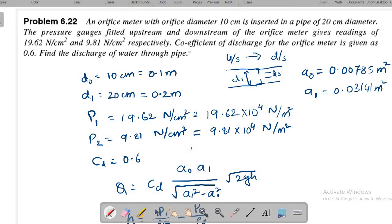Problem 1: An orifice meter with orifice diameter 10 cm is inserted in a pipe of 20 cm diameter. Pressure gauges fitted upstream and downstream give readings of 19.62 N/cm² and 9.81 N/cm² respectively. The coefficient of discharge is 0.6. Find the discharge of water.